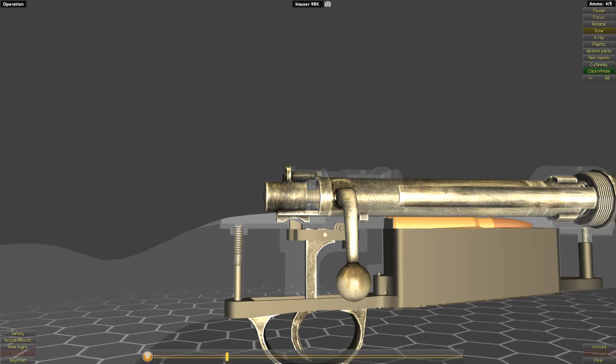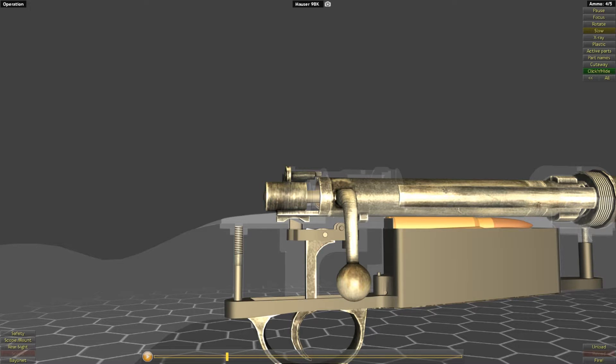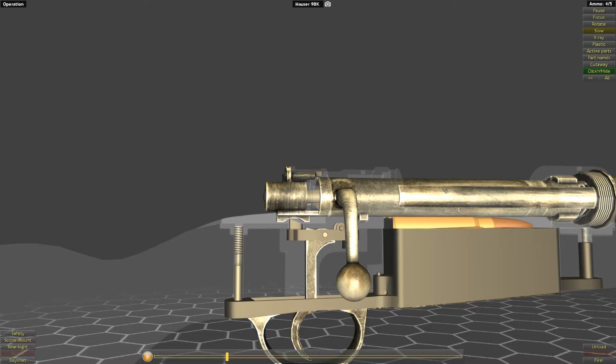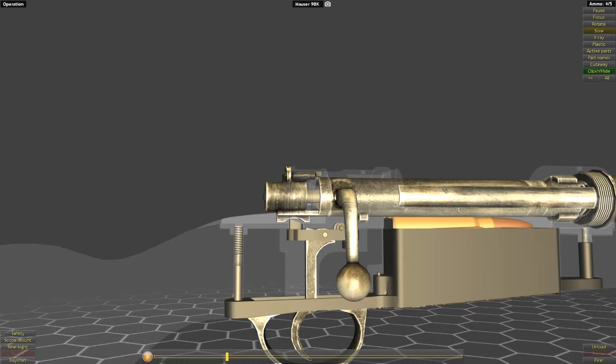Striker-fired actions will be cocked, or in other words, brought back into a position to be held by the sear, ready to fire in one of two ways, either cocking on the opening or closing of the bolt. In the case of the Mauser 98K, the action is a cock-on-open design. We will see a cock-on-close example in a future video.